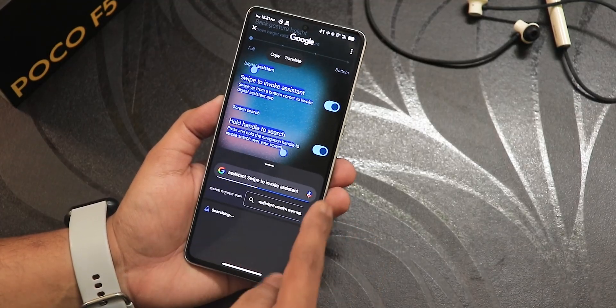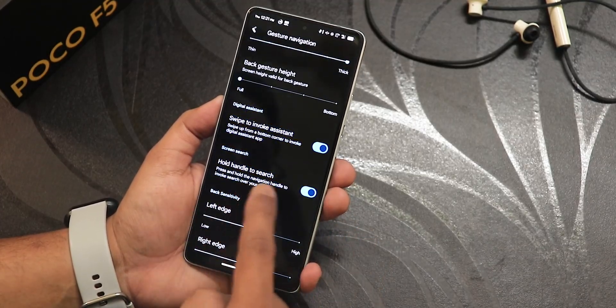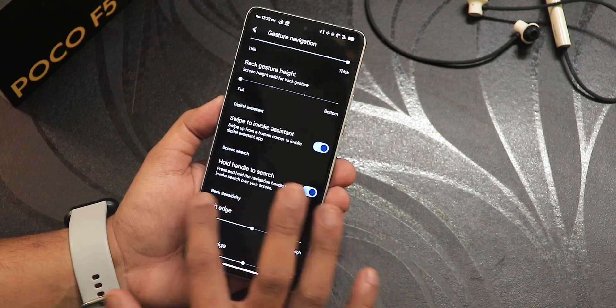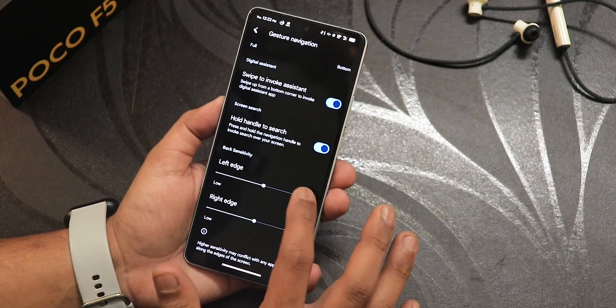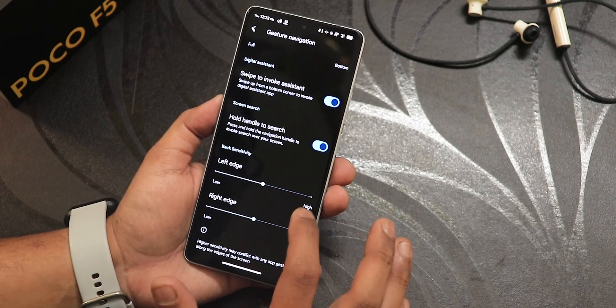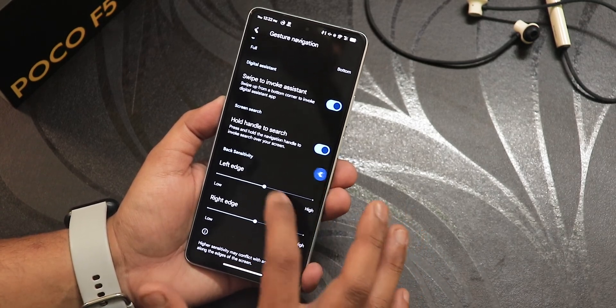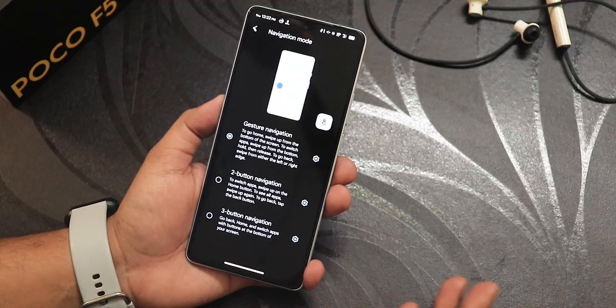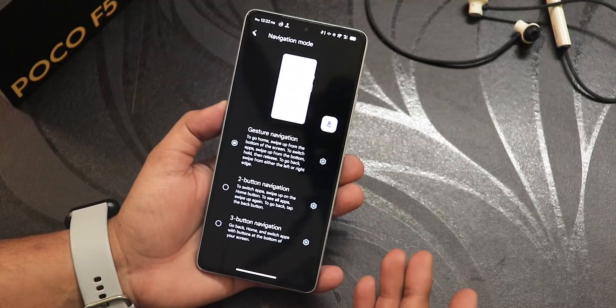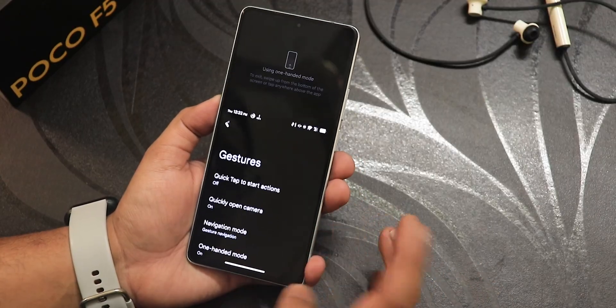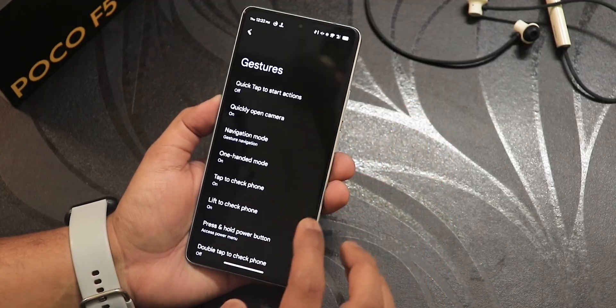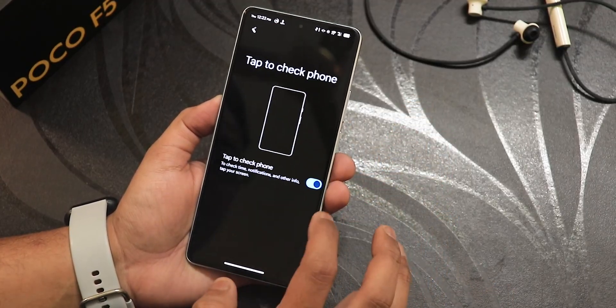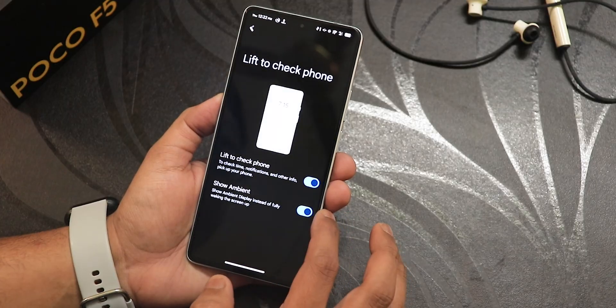Holding on the pill bar brings up the circle-to-search feature — totally working fine. We have left edge and right edge customization as well. Two-button and three-button navigation are of course there, and 100% mode is working fine.